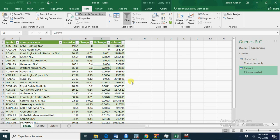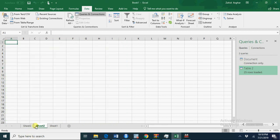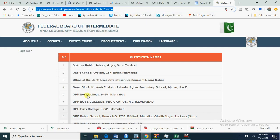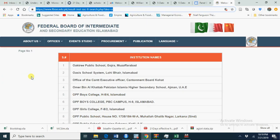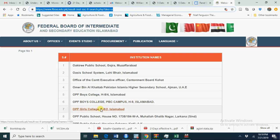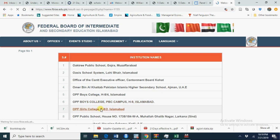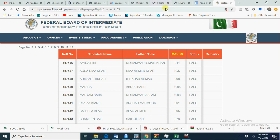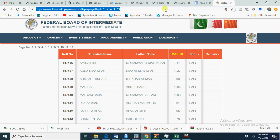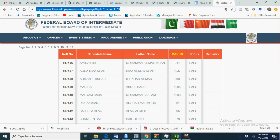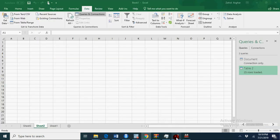Similarly we need data from websites directly to work in Excel. For that I have data from federal board of intermediate. Let's go to this college OPF girls college and we have this data and we want to import this data directly in Excel. So again the same job we have to do.